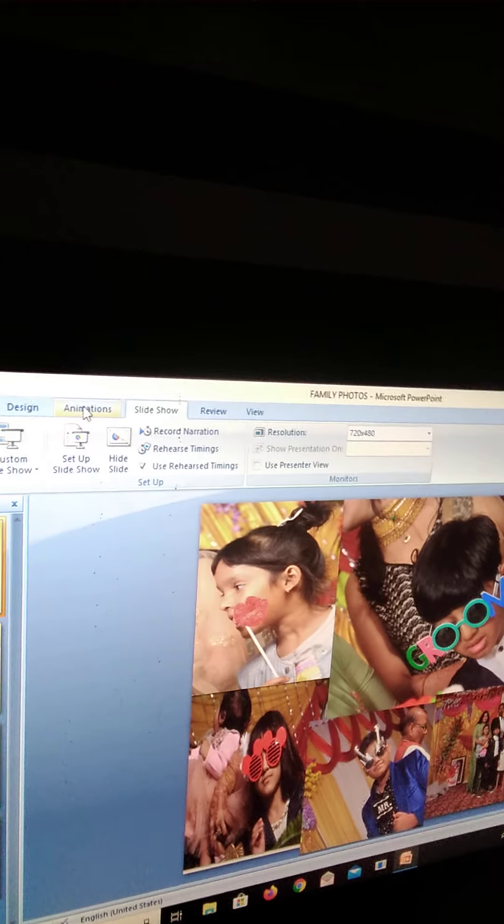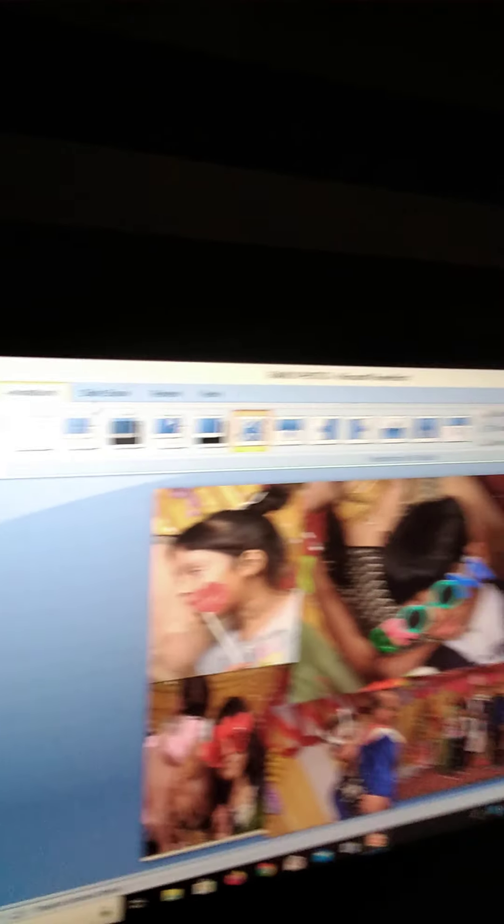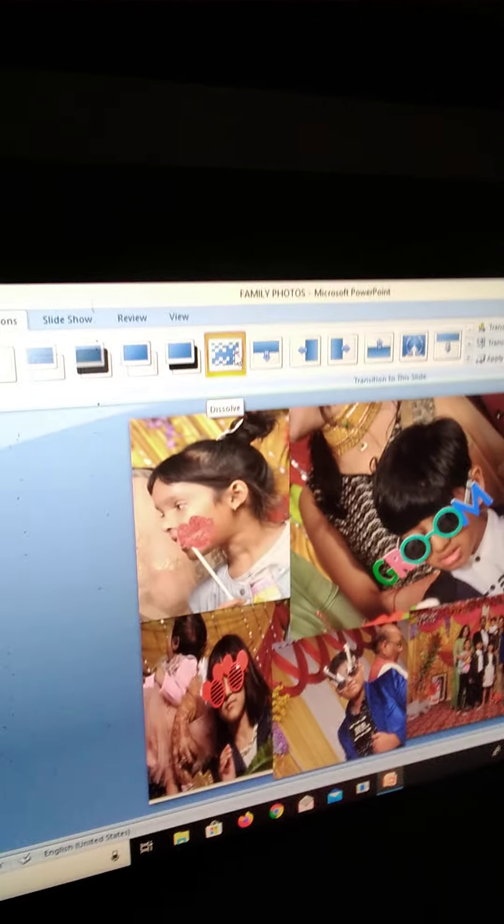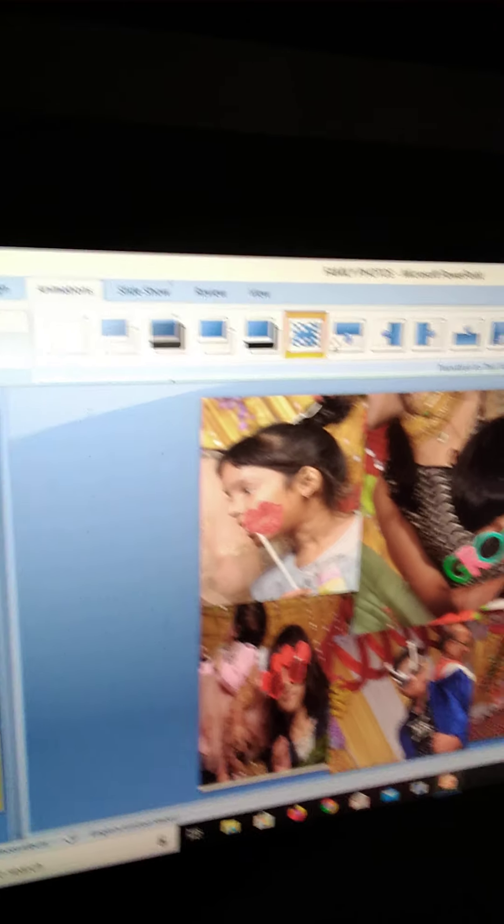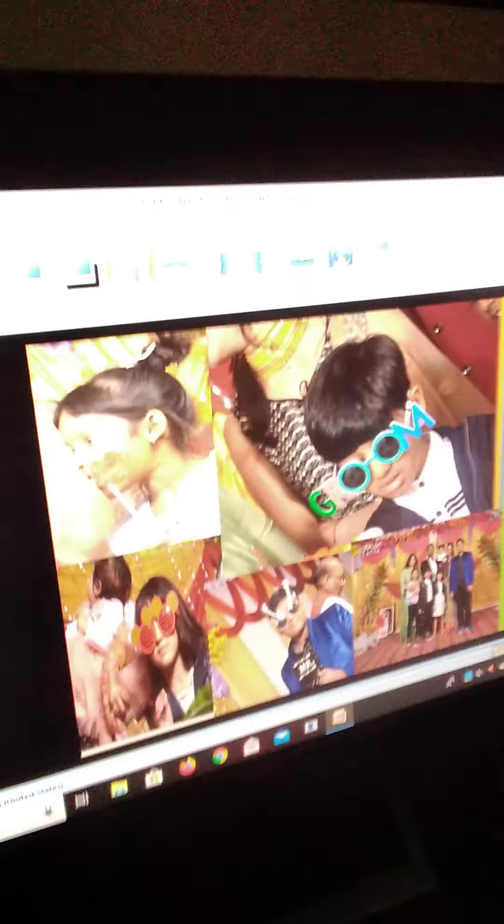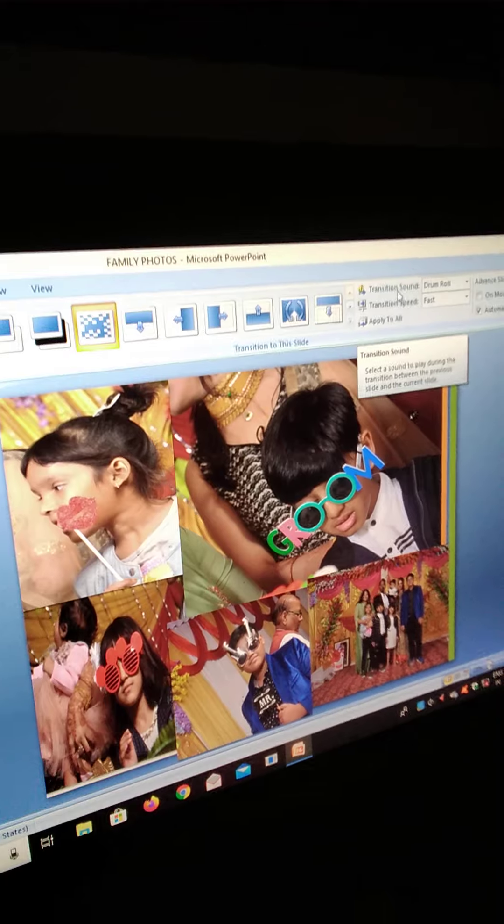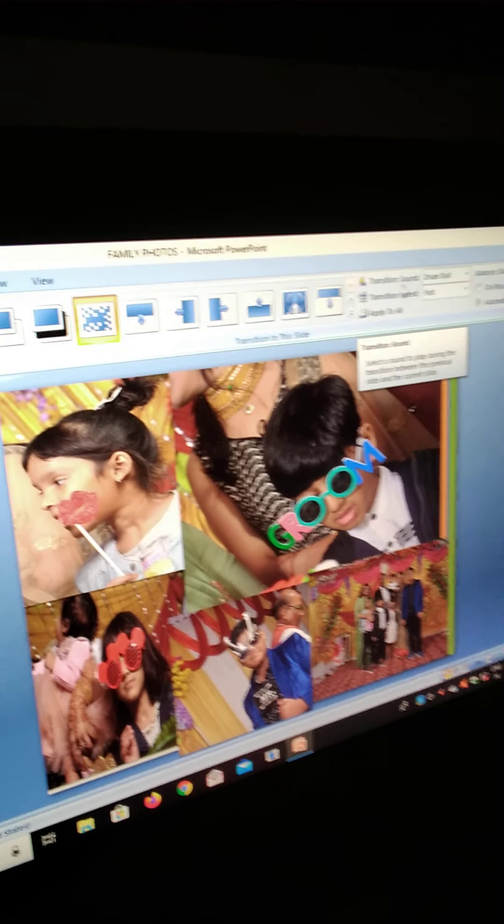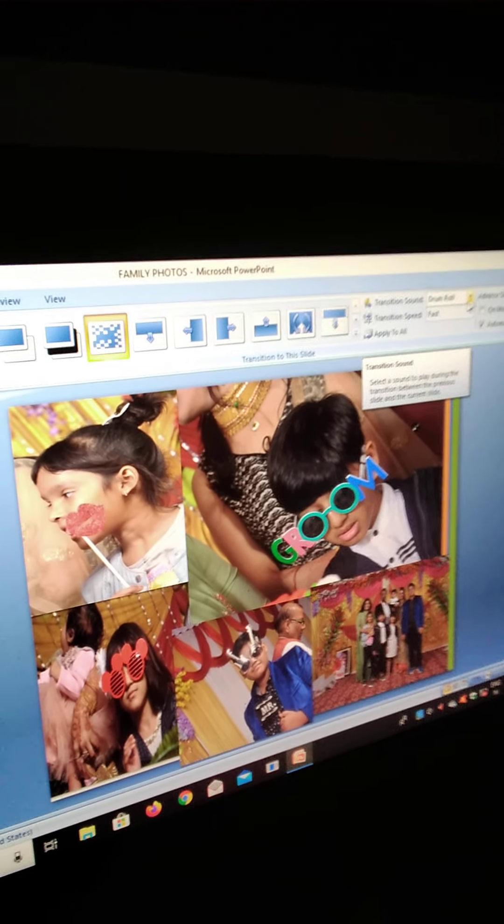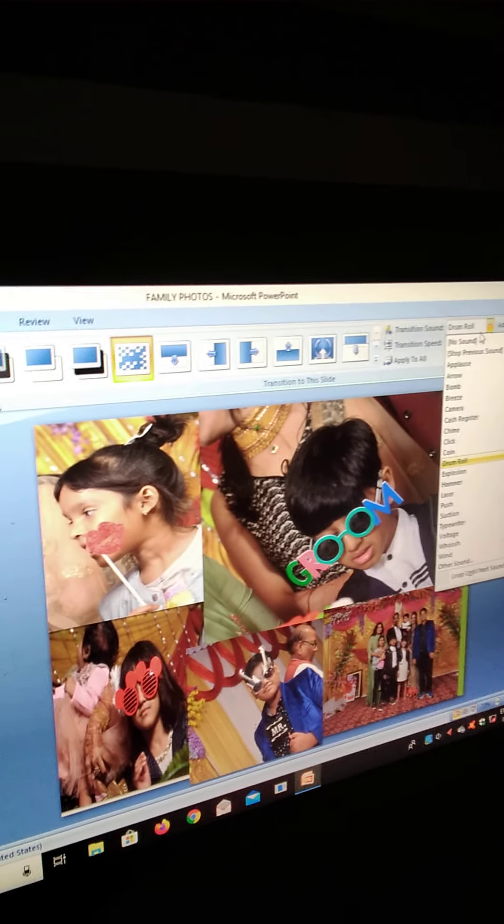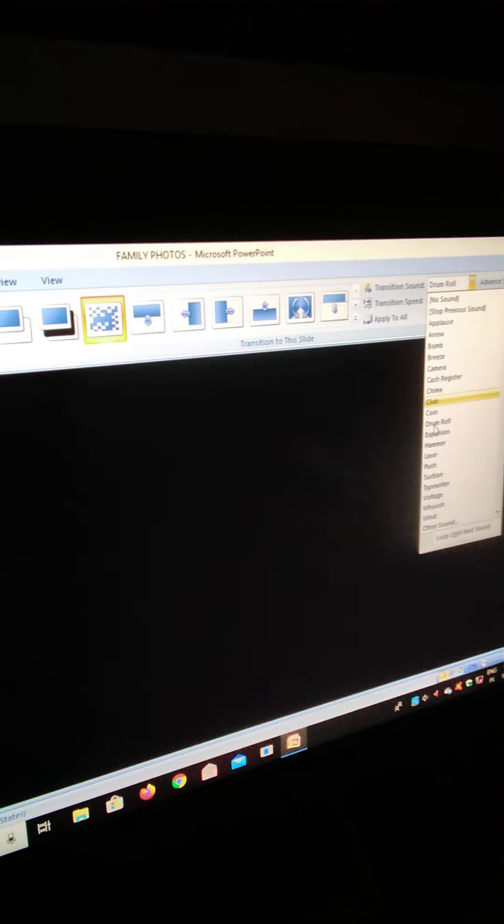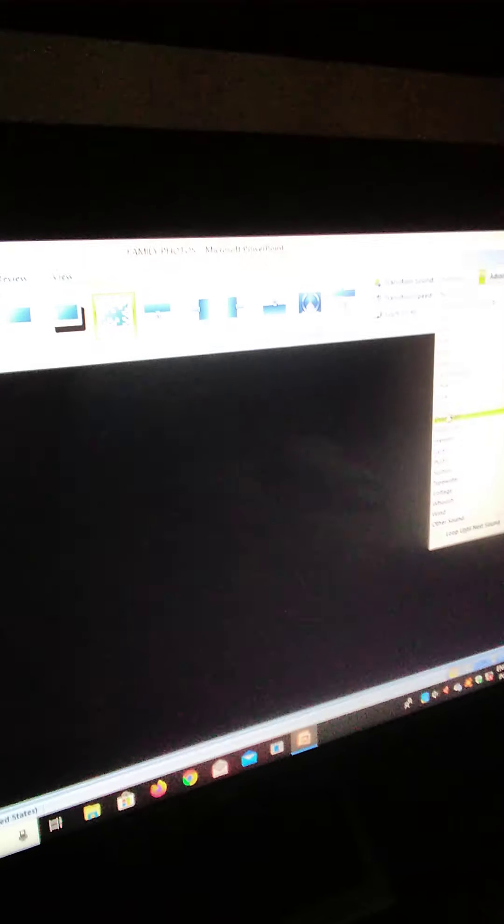And then go to animations. I choose this type of presentation background. And it is transition sound. You have to choose it like I have to choose drum mode.